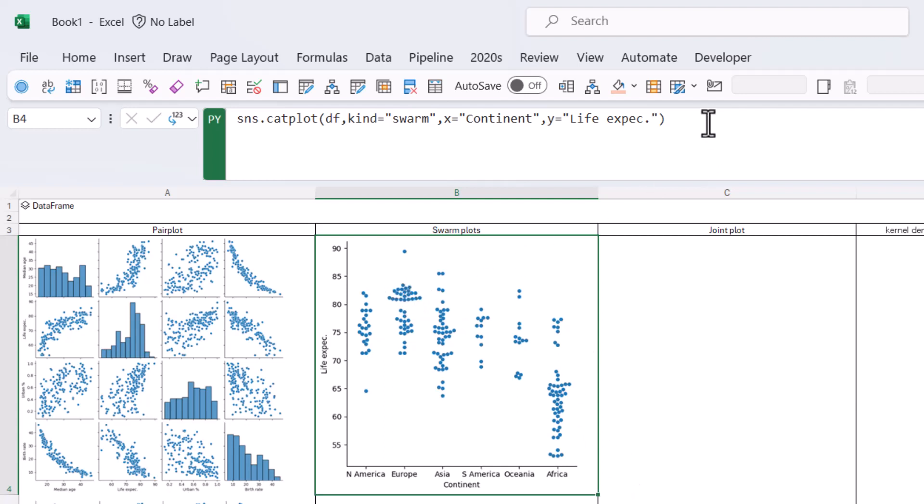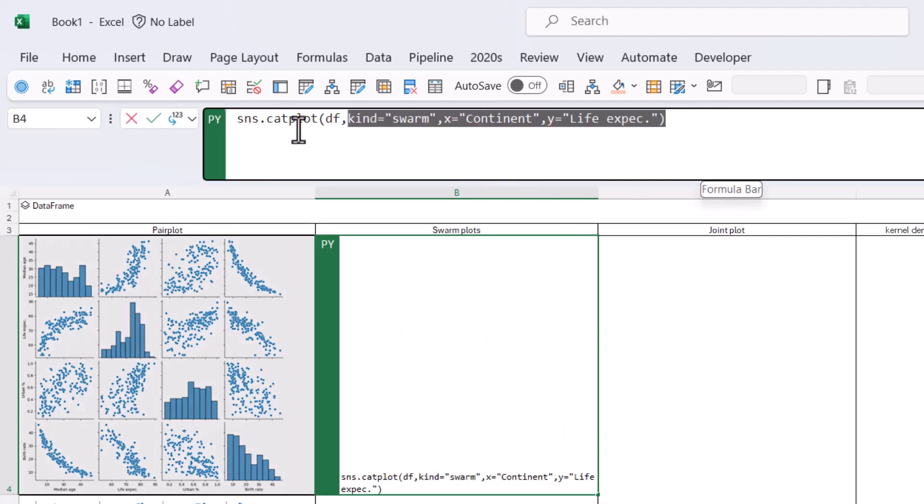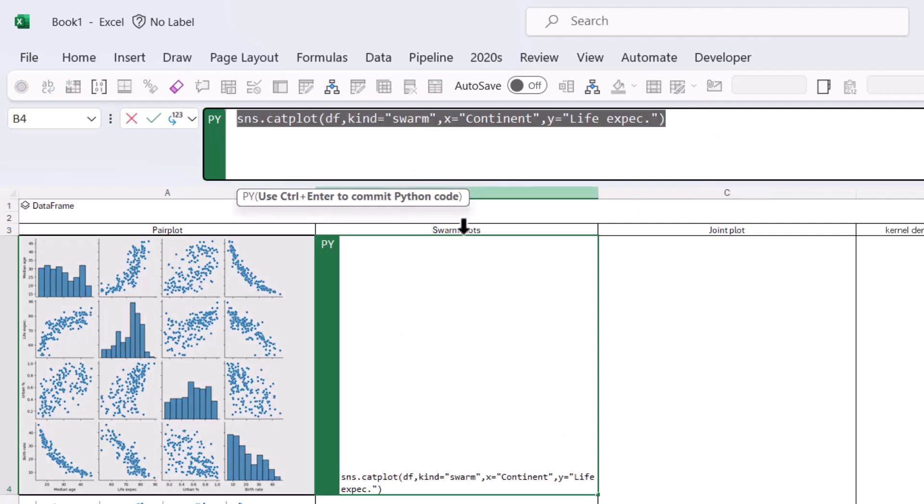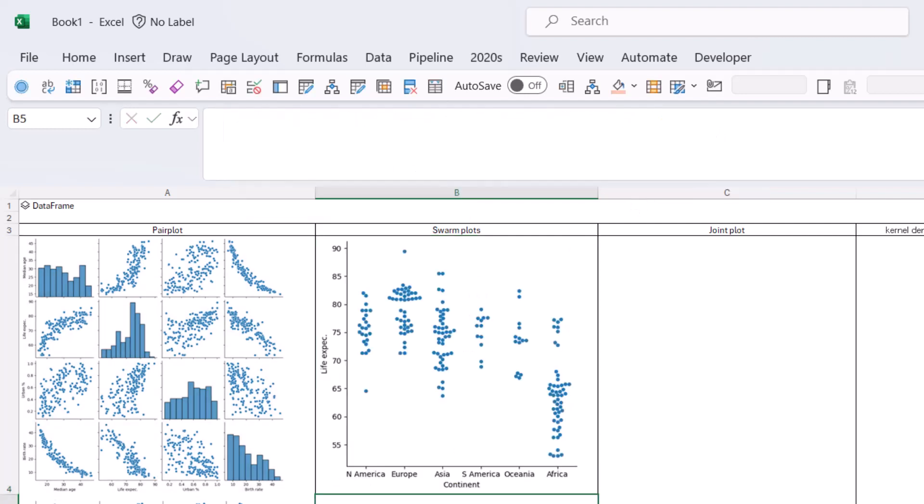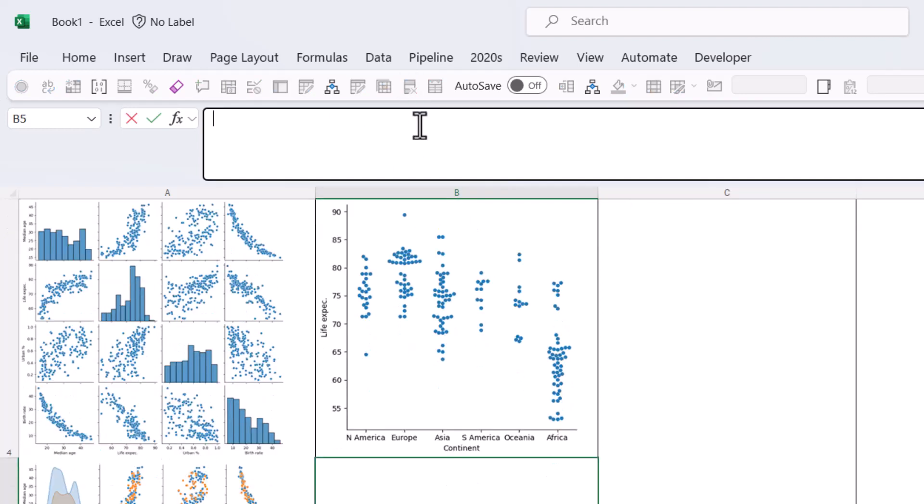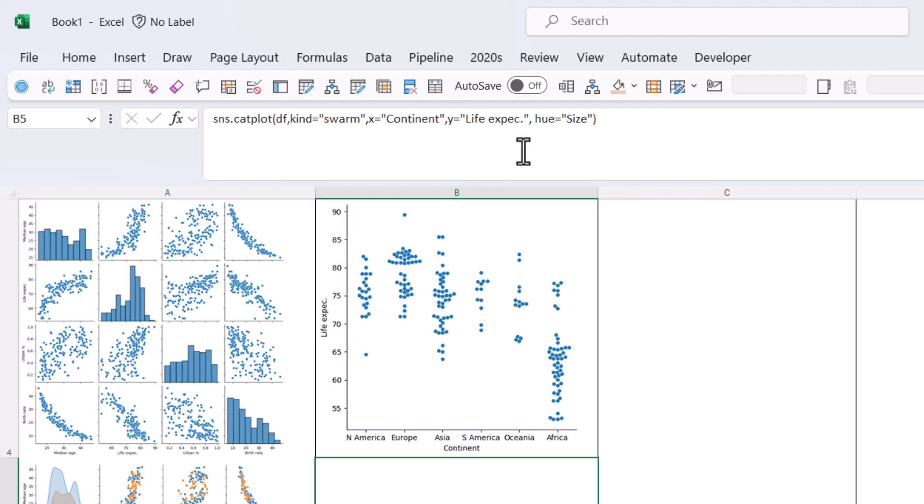So this is a swarm plot where it shows you all of the bits of data by continents, because that's what I asked it to split by. And it shows, it goes kind of across when there's lots that are in that same region for life expectancy. We can go a little bit further again. We can do a hue as well.